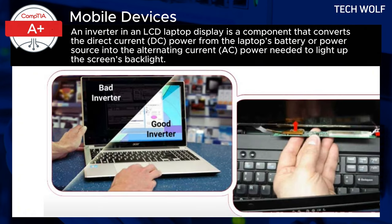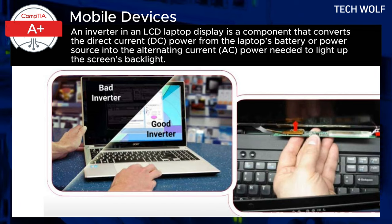In older laptops, inverters were crucial for converting low-voltage DC to high-voltage AC, powering non-LED backlights. These components, once located within the screen bezel, have become obsolete with the advent of LED displays, simplifying modern designs.